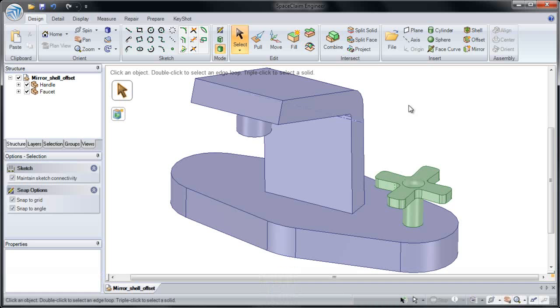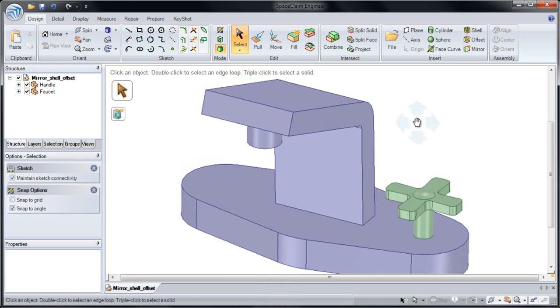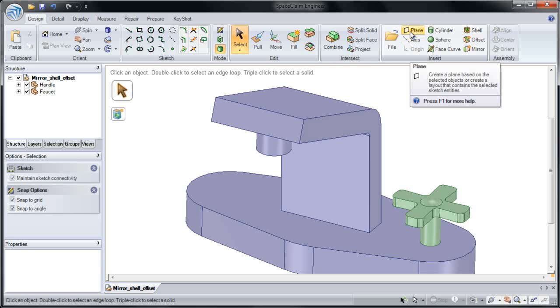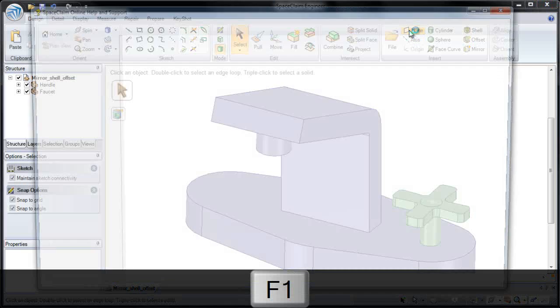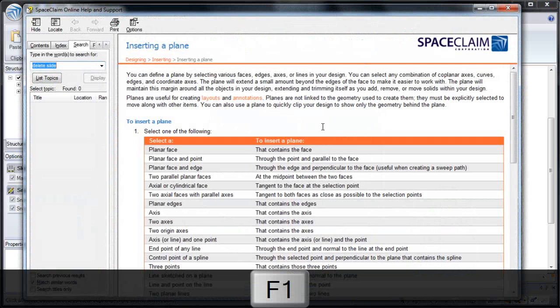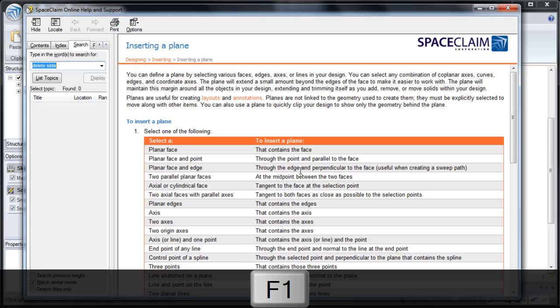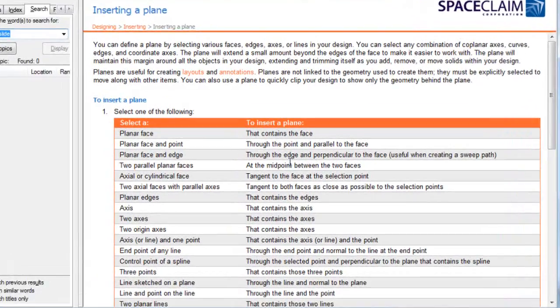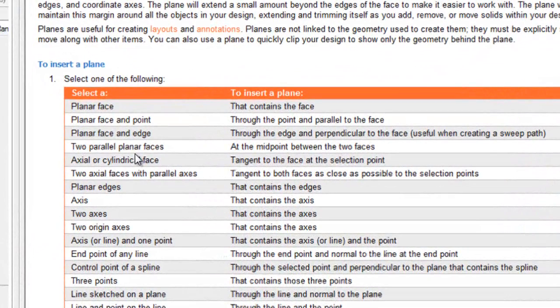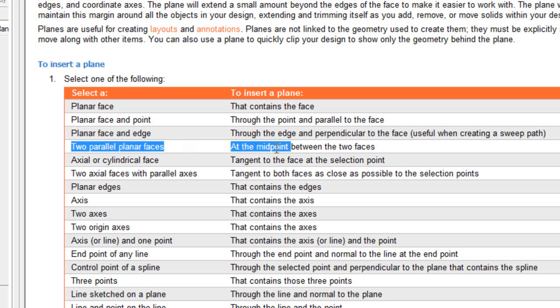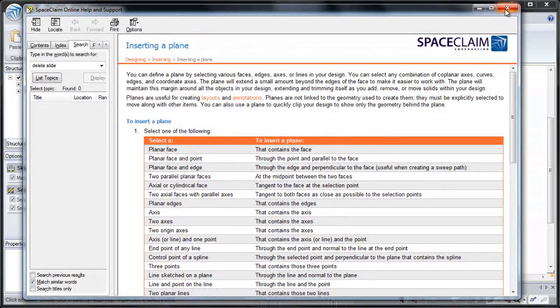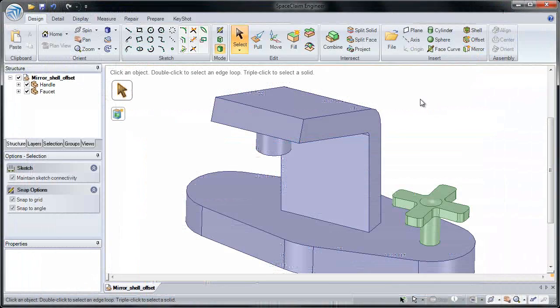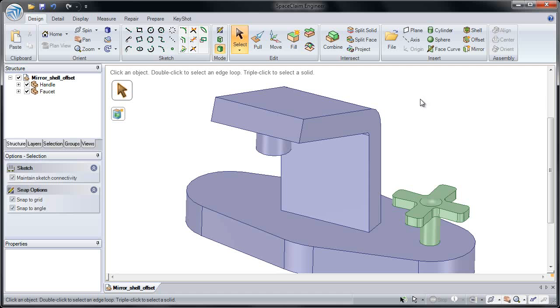Instead, I'm going to place a plane through the center of our part. If we press F1 on plane, we'll see there's a bunch of different ways to place a plane into our part. The one I use a lot is two parallel planar faces. It's going to place a plane that bisects them. I'm going to exit from our help and do just that.